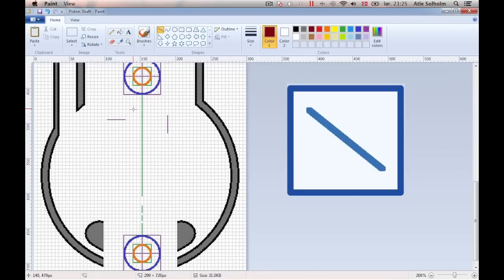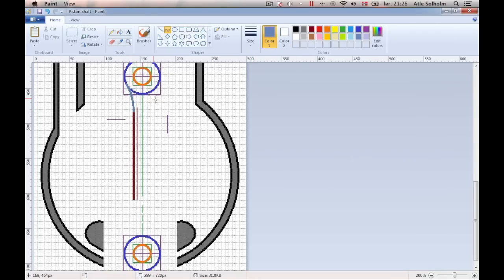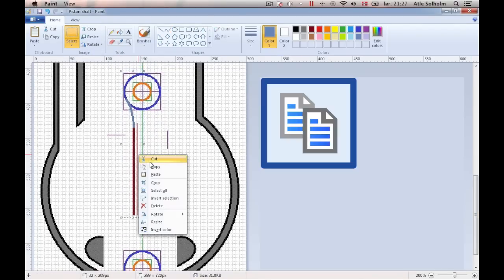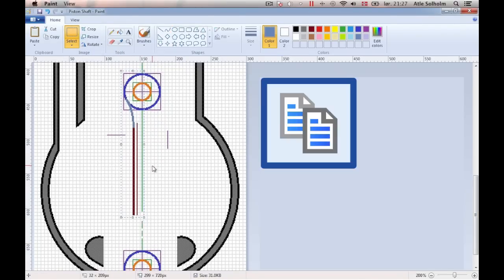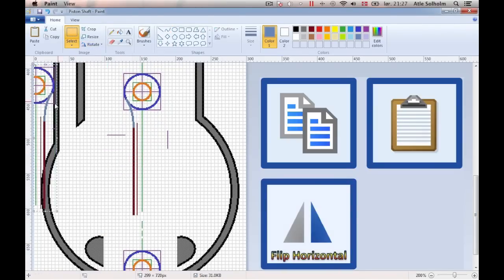We now use well-known paint tools such as the line tool and the curve tool to draw what remains to be drawn of the piston shaft. Symmetry in both directions is maintained by use of the copy tool and the paste tool with the various flip-over options.